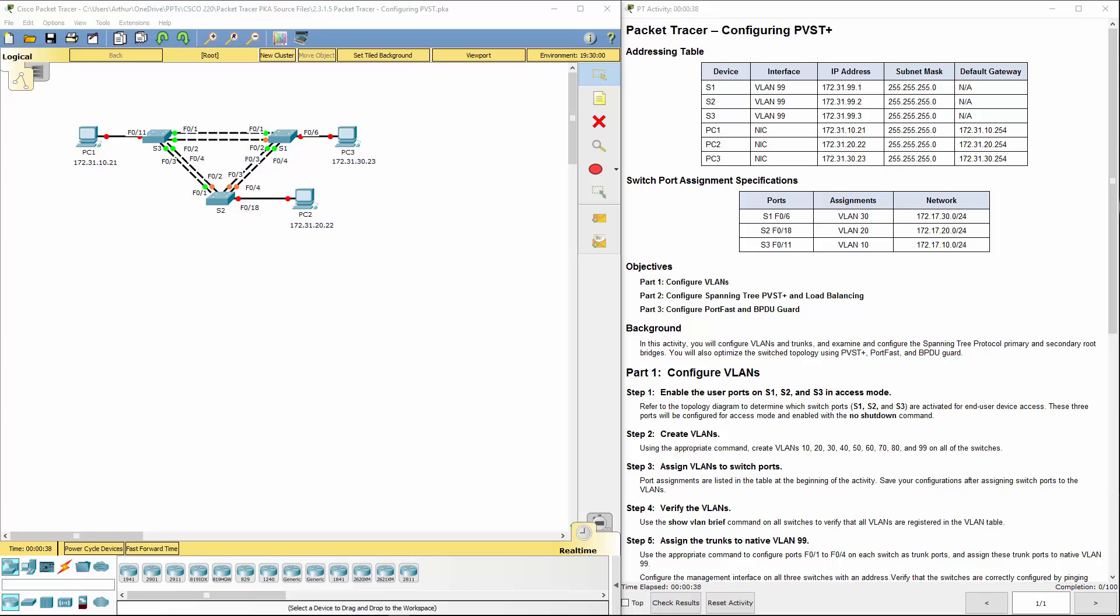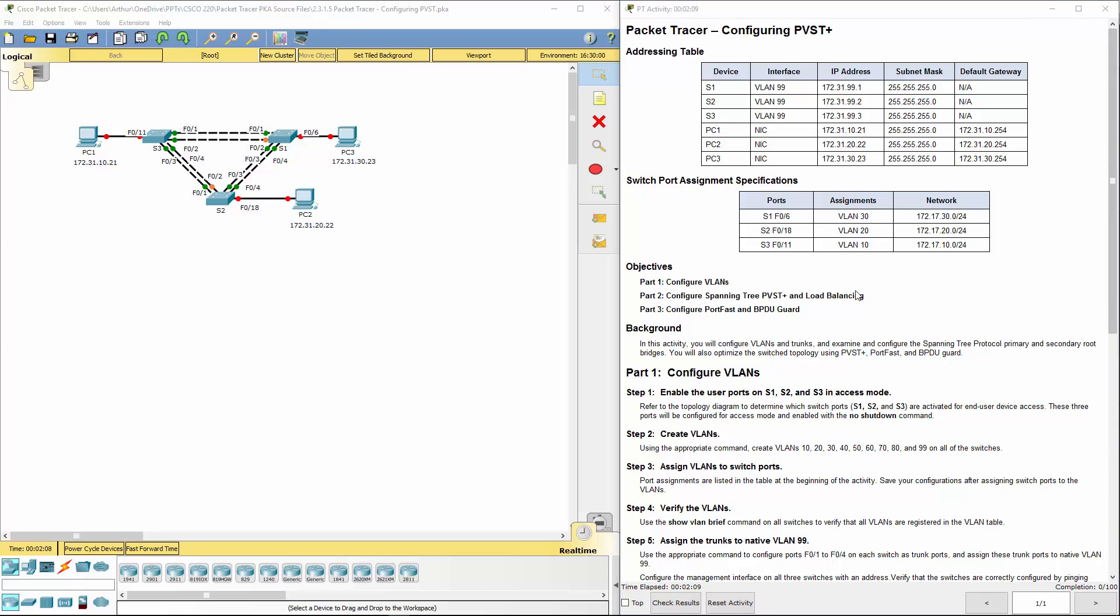Alright, so I went ahead and already opened it. First thing is, let's enable the user ports on switches 1, 2, and 3. Set them to access mode. We're going to be turning on ports 6, 18, and 11 for their respective switches.